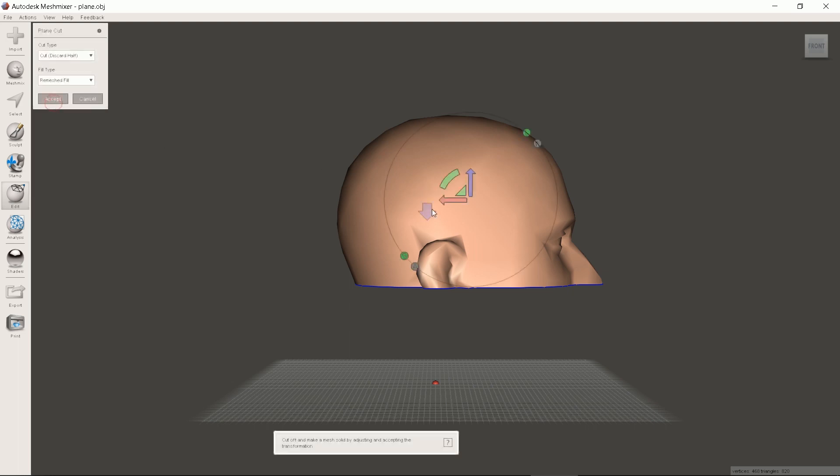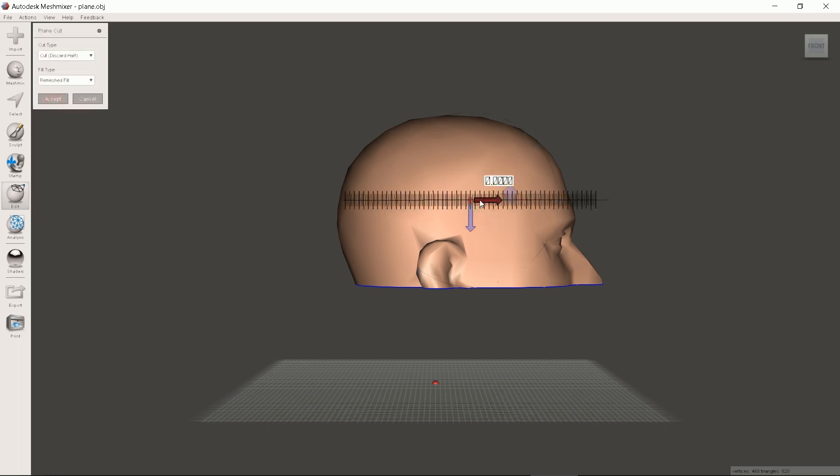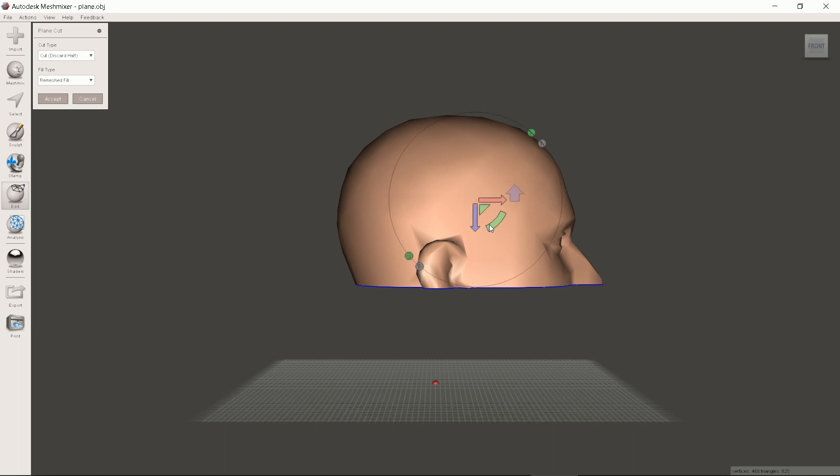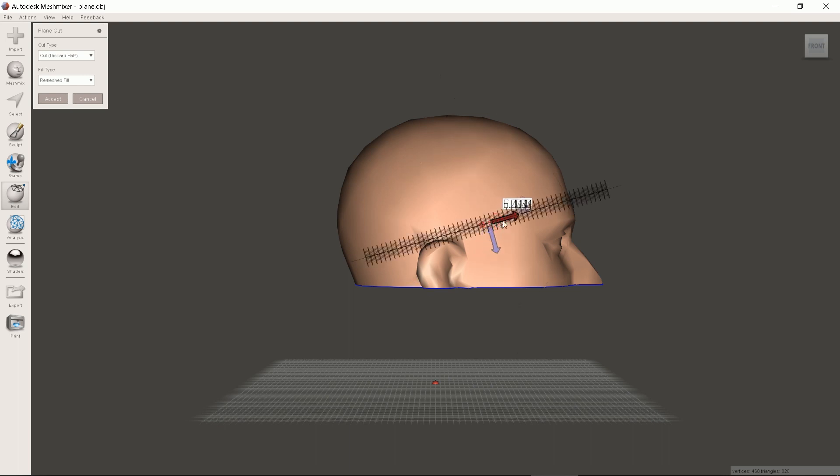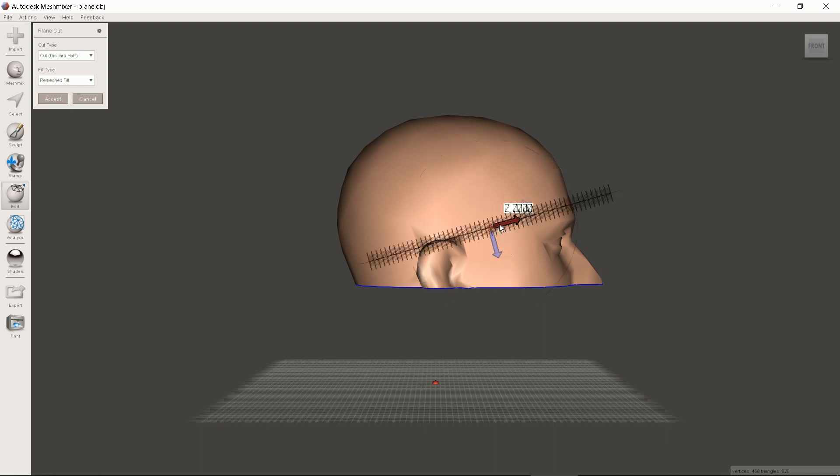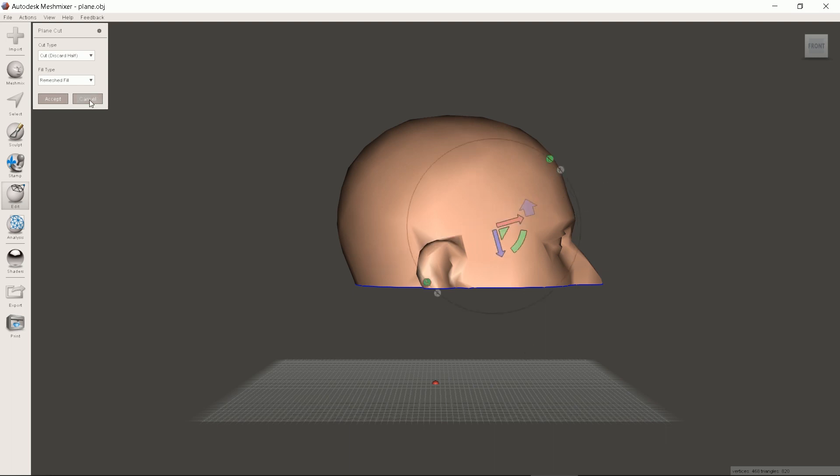Next we'll cut the skull off. So the large blue arrow should point towards it. We will tilt it a bit as mask should be narrower towards ears. Surgical precision. Again select no fill. Accept.